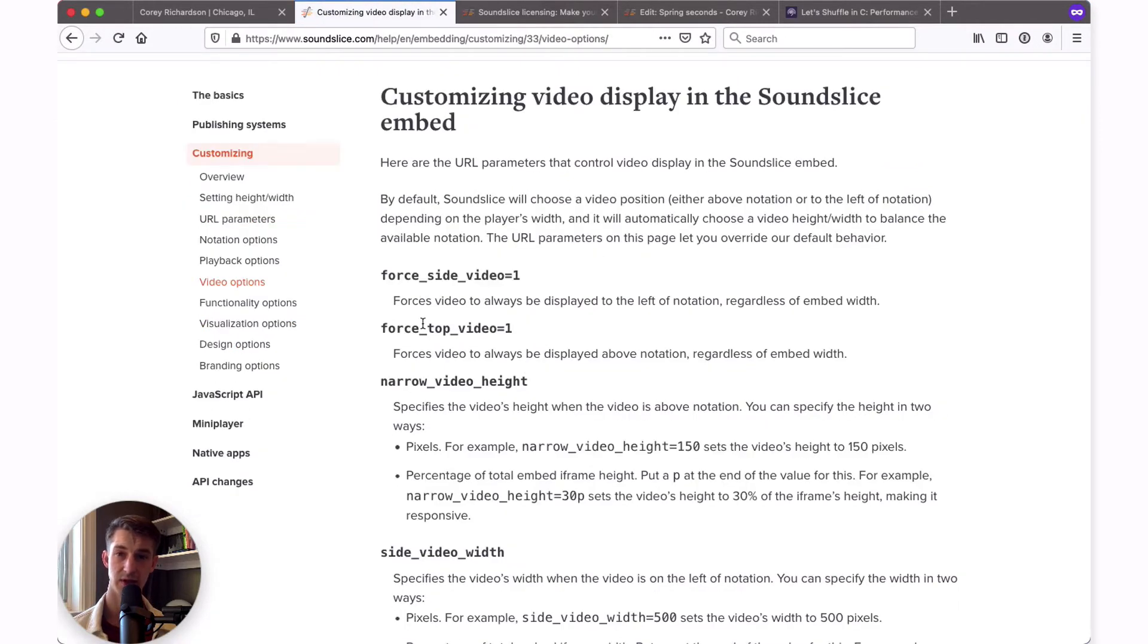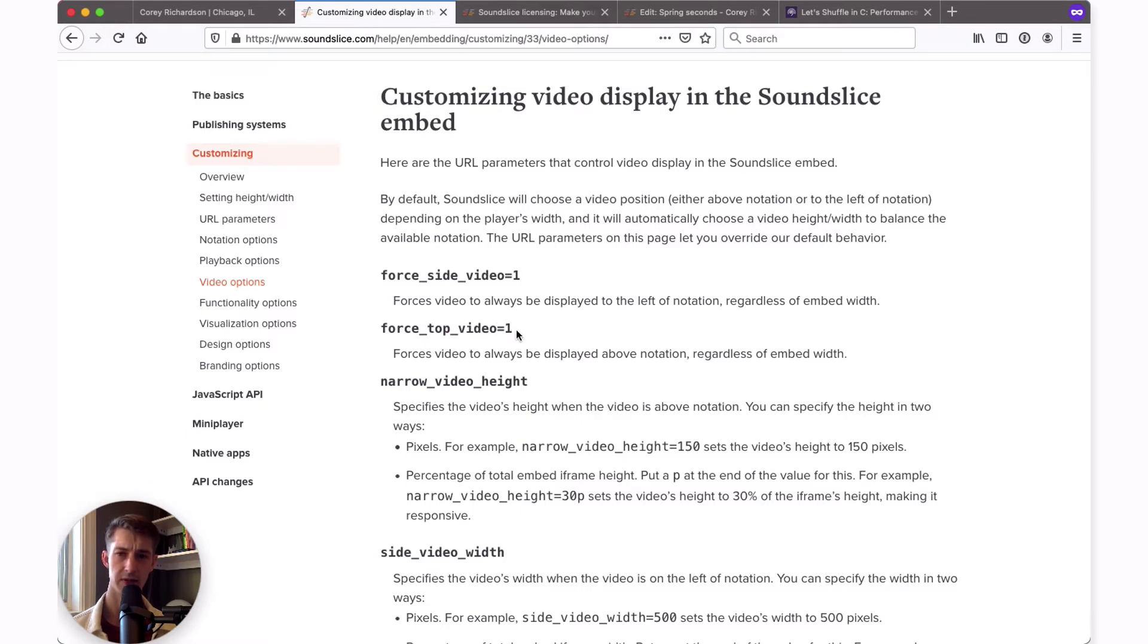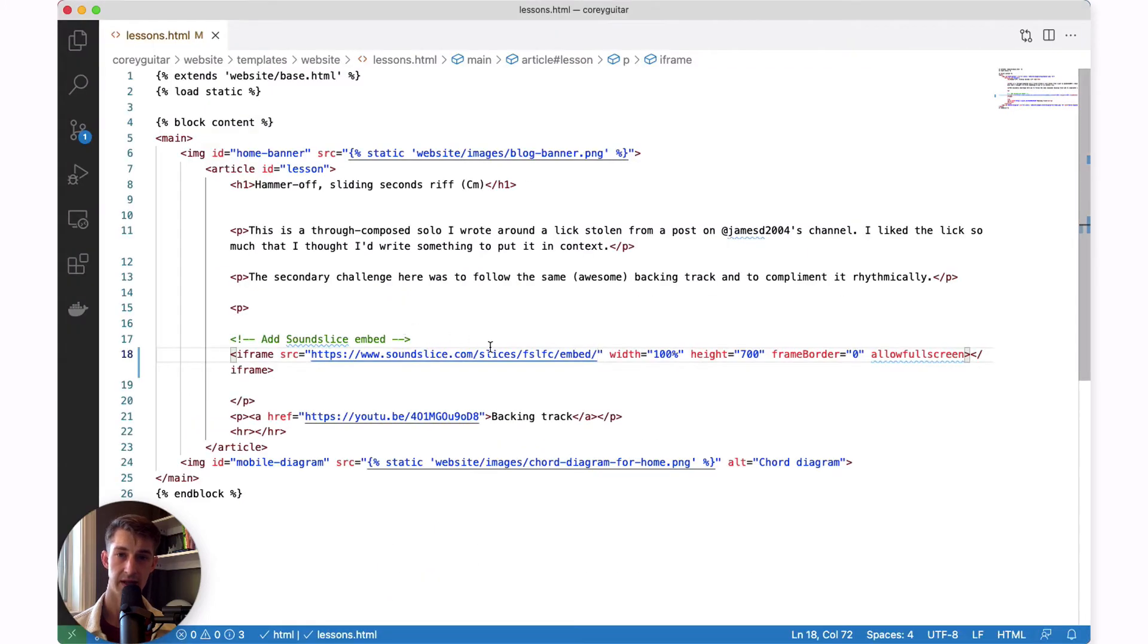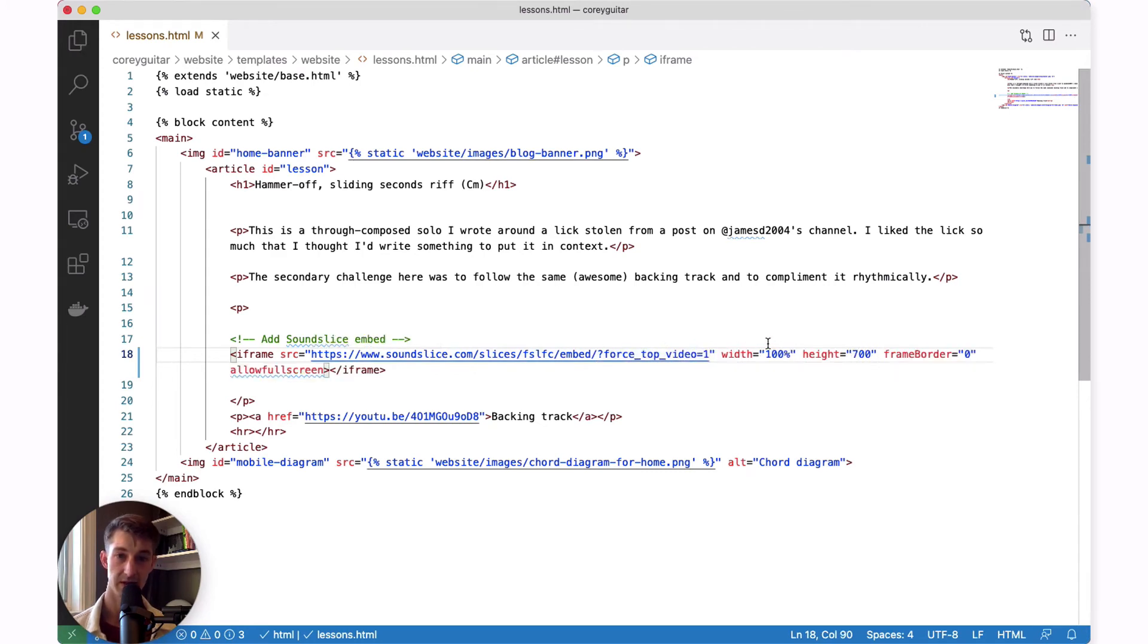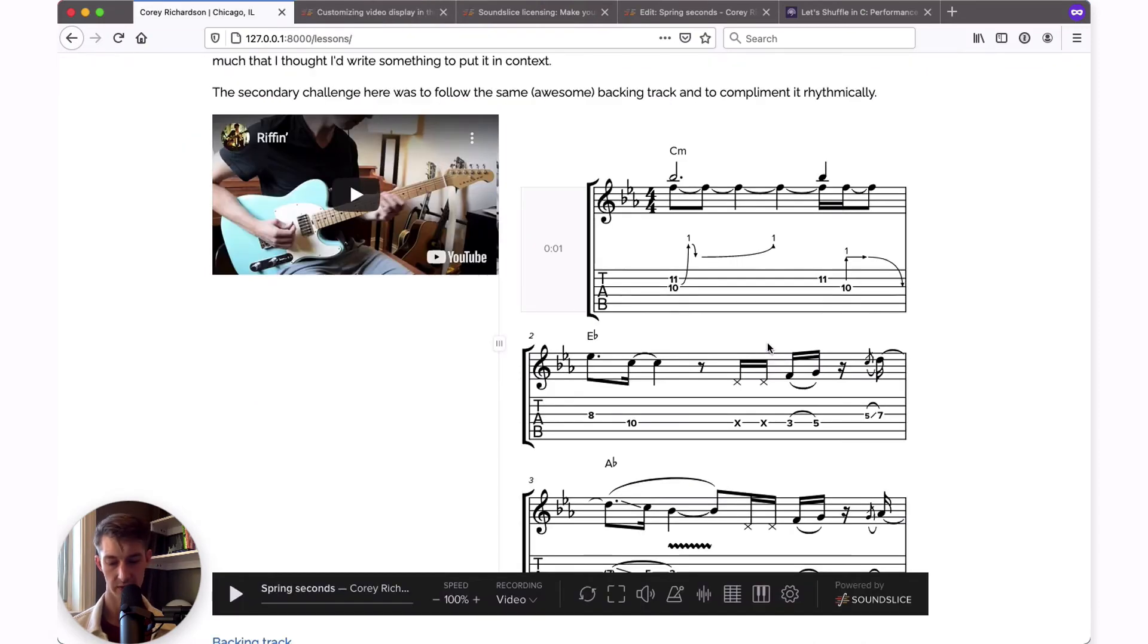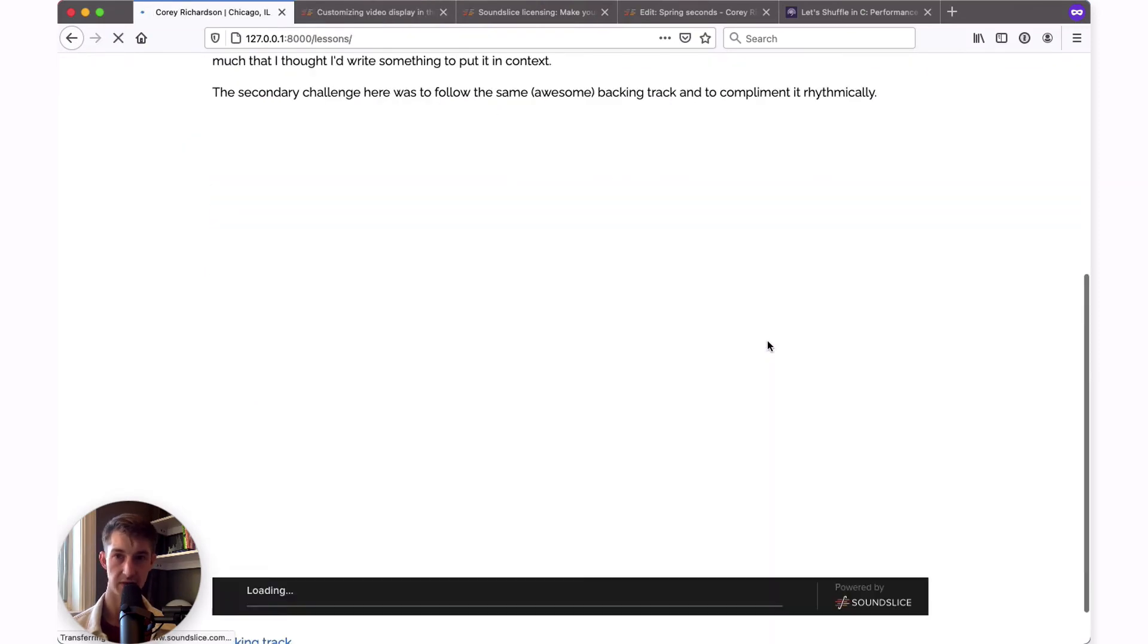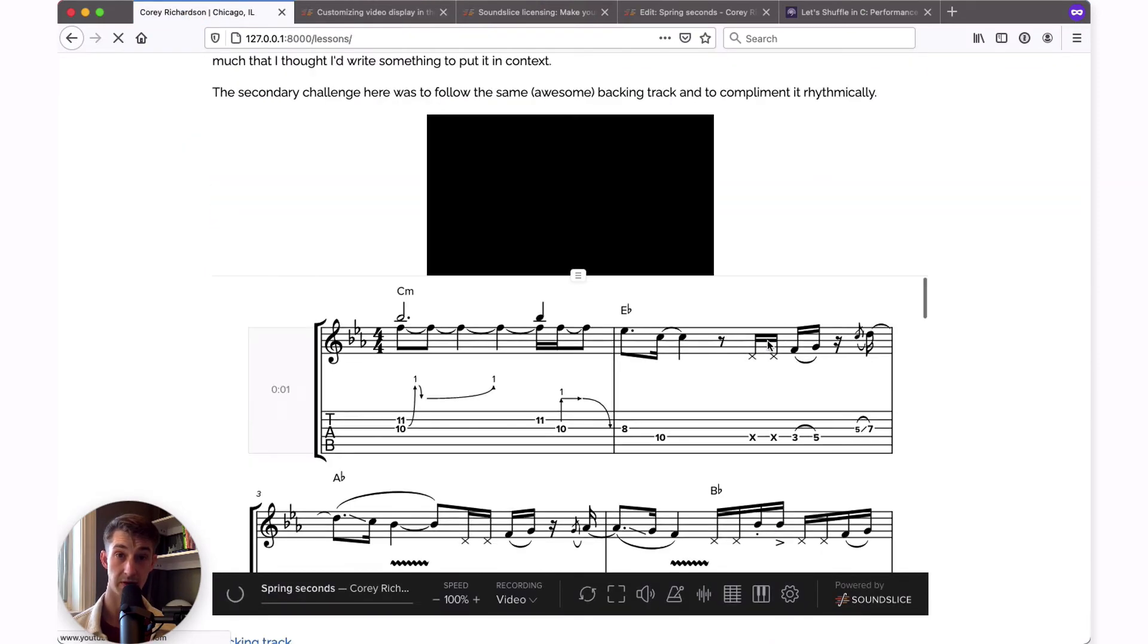You'll see an option here for force top video equals one. I'm not going to go through every option here. You'll really get the most out of this if you take some time to explore this. But for what we want to do now, this is really simple. All you have to do is copy and paste that bit of text. At the very end of your embed link, put a question mark followed by the pasted in text. Now when I save this and refresh my page, you'll notice that the video is going to load on top by default.